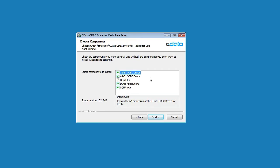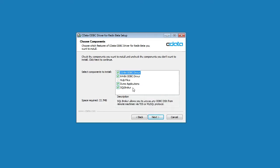Also included are help files, which provide details about the features and usage of the driver. Demo applications that provide simple examples of using the driver are included as well. The last component is the SQL broker, which is a lightweight application that allows you to connect to your Redis data remotely using TDS or MySQL protocols. Once you've chosen components, click Next.